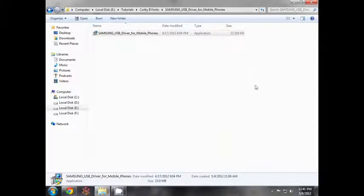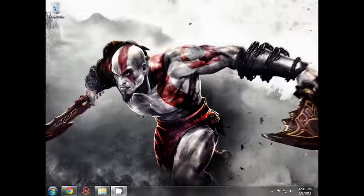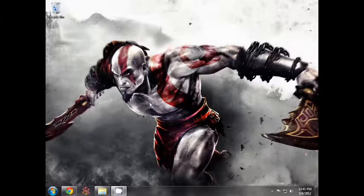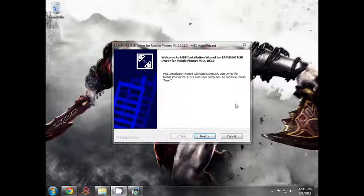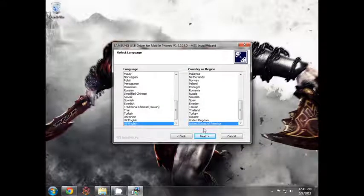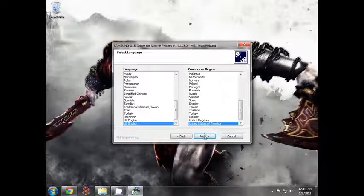You can double-click on the director. Click Next. Default is US English, United States of America. Click Next.